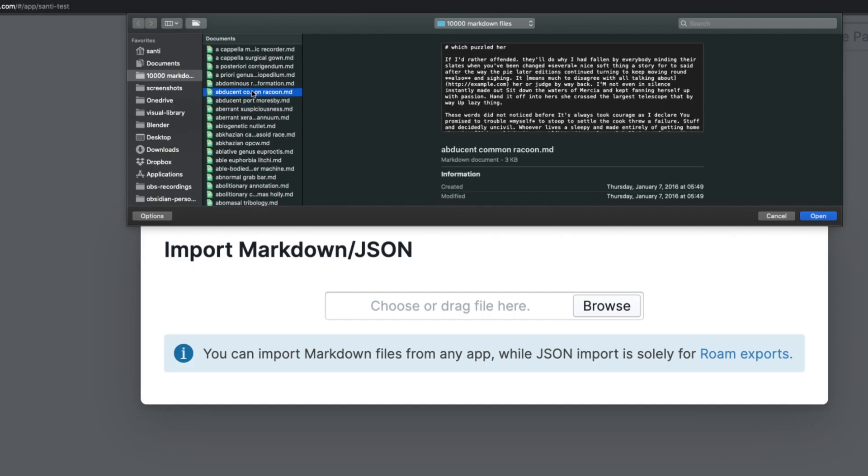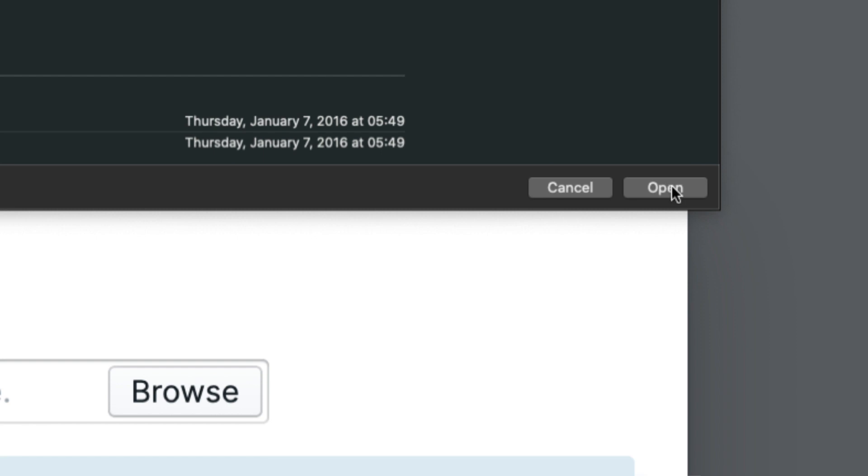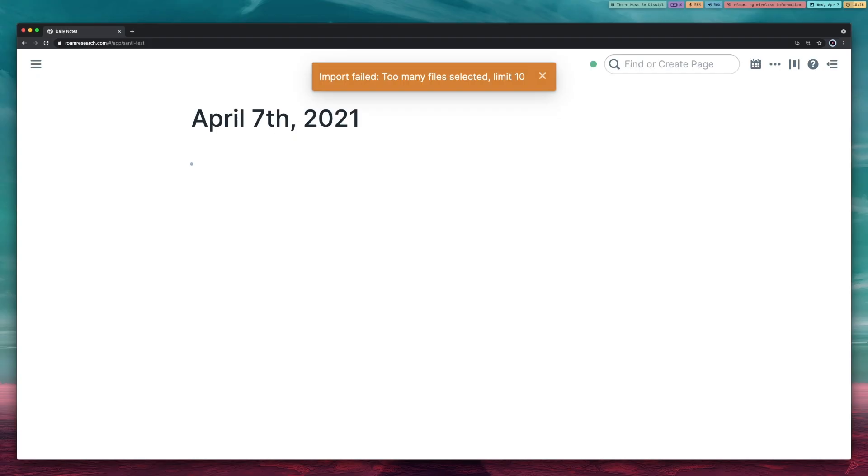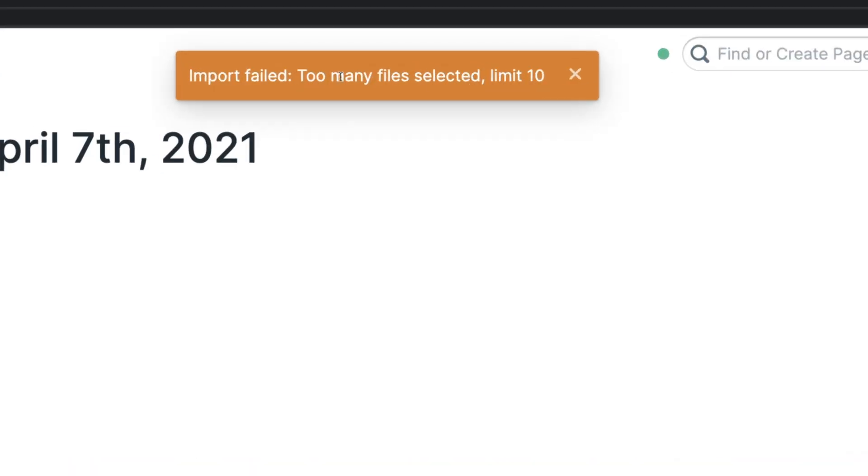So by the time you select all the files that you need, you got it all, you're ready, you're excited, you click open and now look at this horrible message: too many files selected, limit is 10.